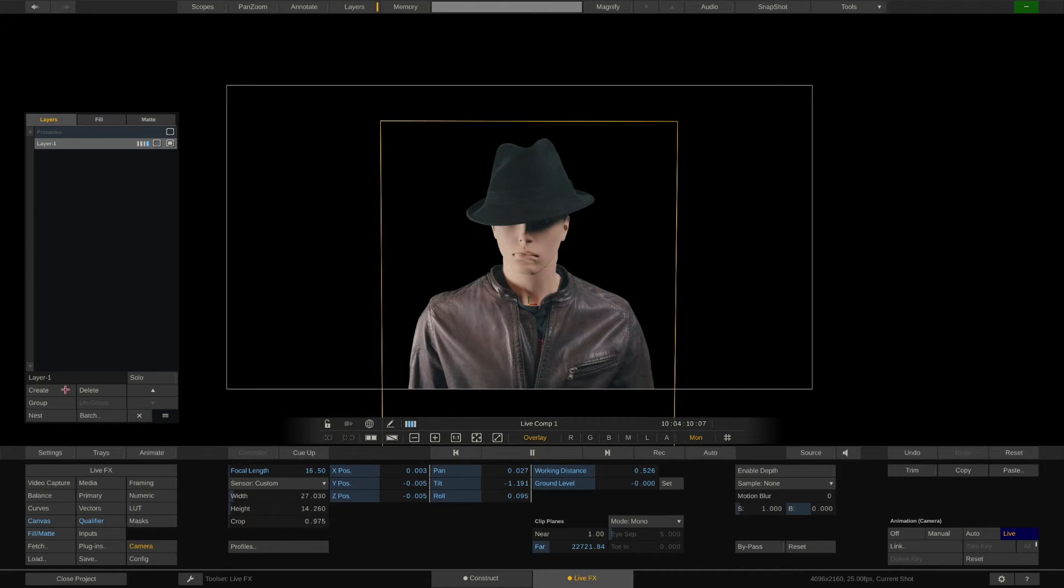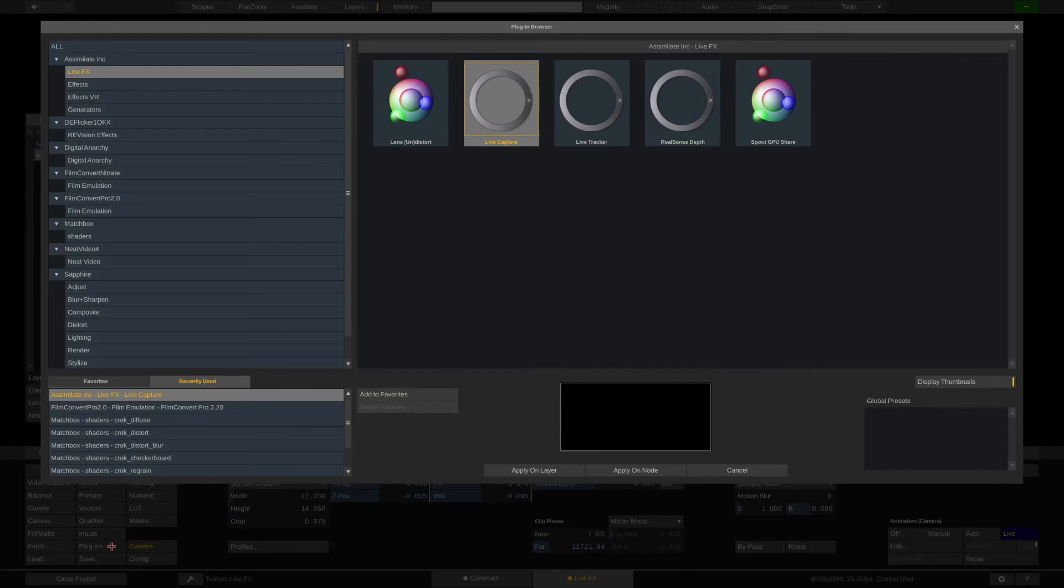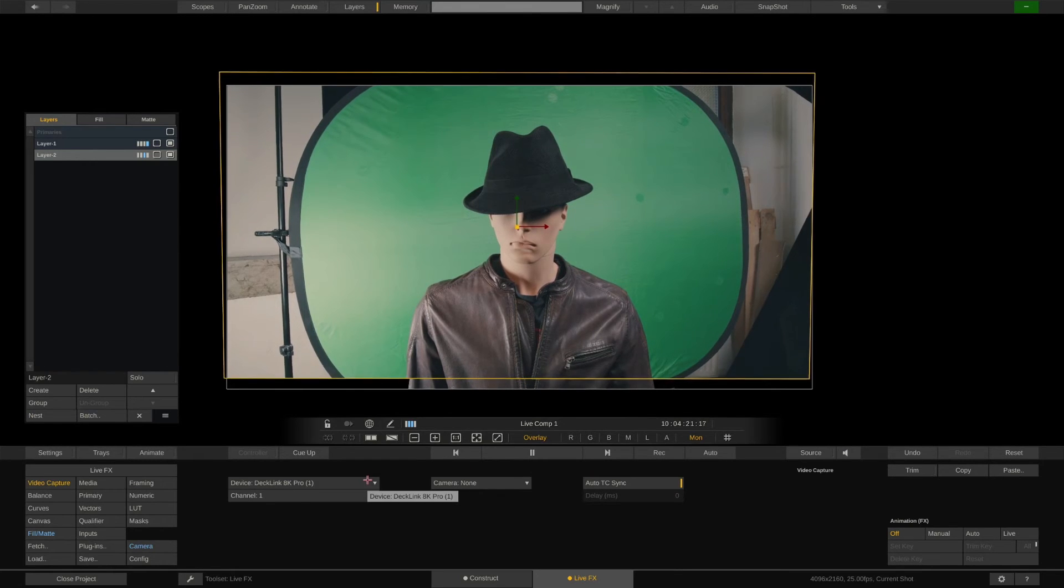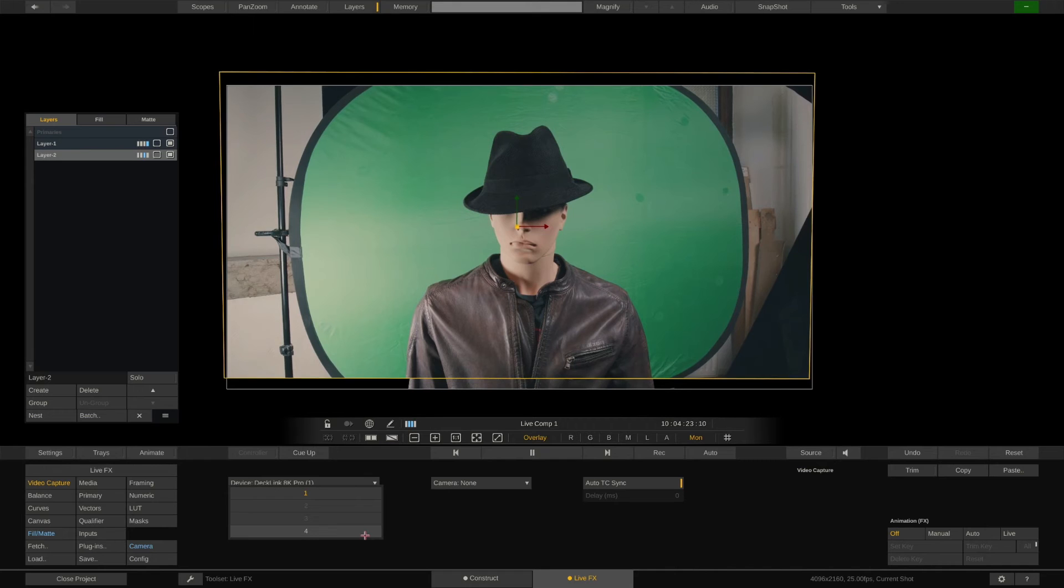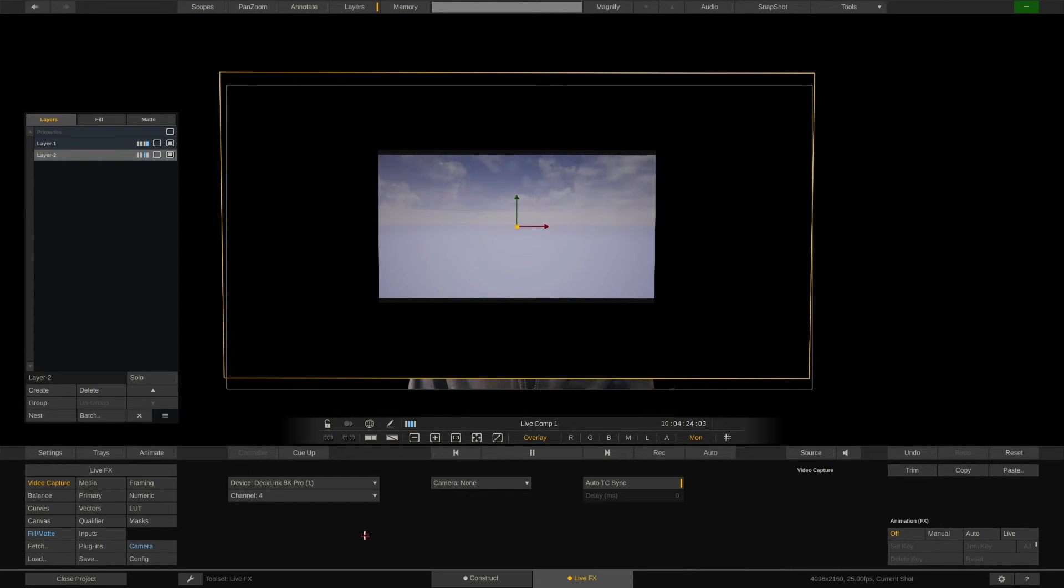Back to the LiveFX system. We now need to get the SDI output from Unreal Engine in. For this, we'll create a new layer and add the LiveCapture plugin, which allows to capture any SDI or NDI source. Right now, it is still showing the SDI signal from the camera. So let's instead capture channel 4, which has the SDI from Unreal Engine connected to it. The configuration of VideoIO and how to set up capture channels is shown in part 1 of our series. Now we receive the SDI stream from Unreal.